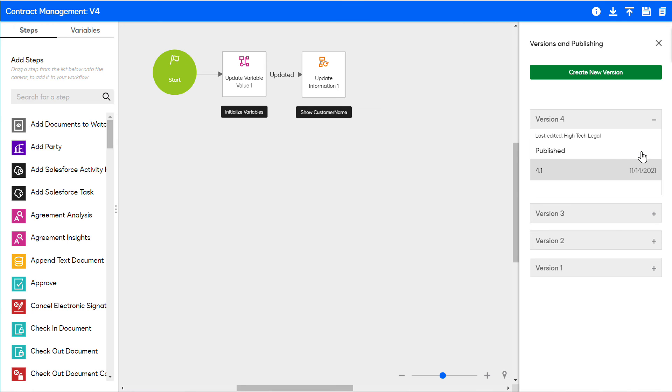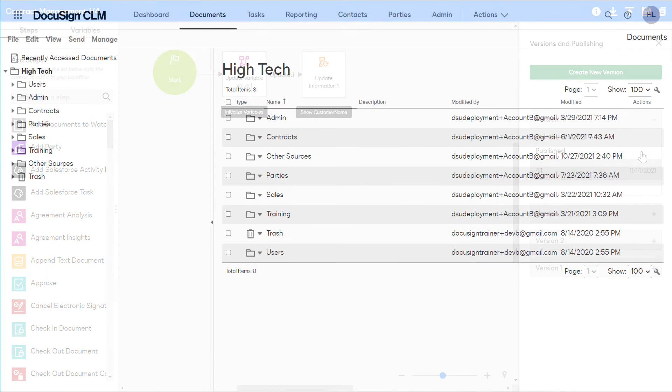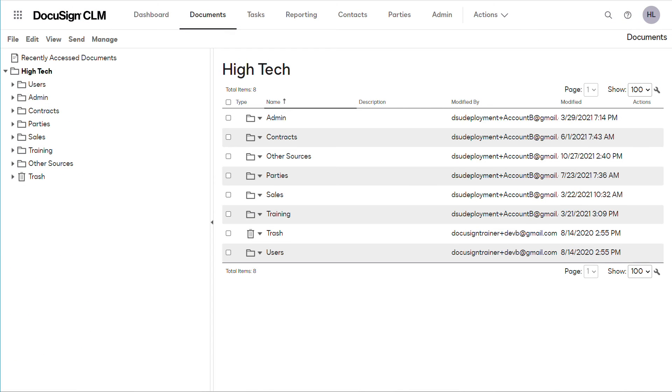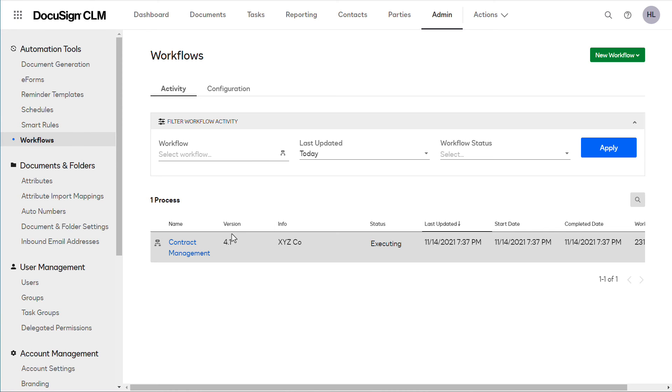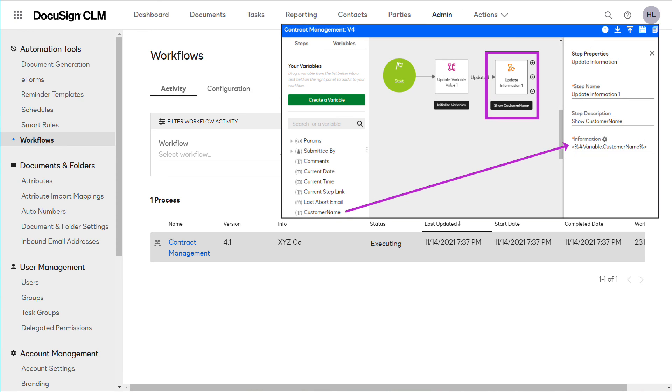Track workflow executions by navigating to Admin, Workflows, then to the Activity tab. Here is an example of a workflow currently processing a contract for a customer. The value stored in the customer name variable updates this info column.